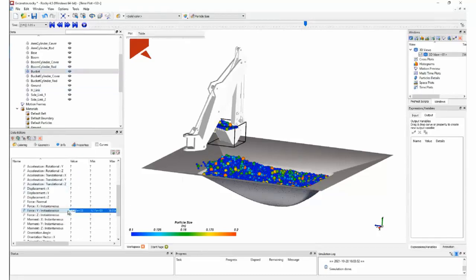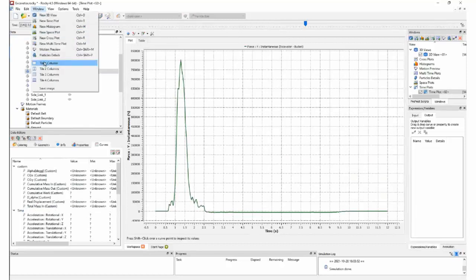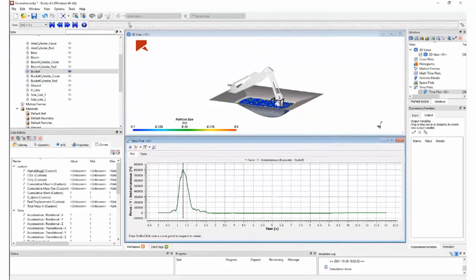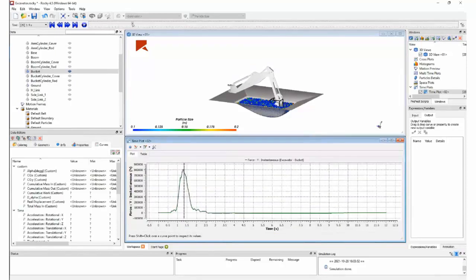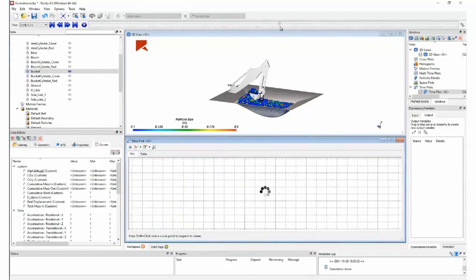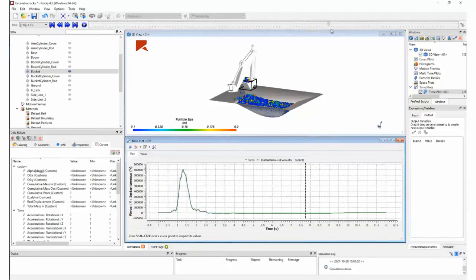Here I want to check reaction forces in the Y direction on the bucket itself, so I can see what forces the bucket undergoes during the scooping of material — where it is digging into the pile — and what is the residual force due to the weight of material on the bucket while it is translating from the pit to the point where we deploy the material.